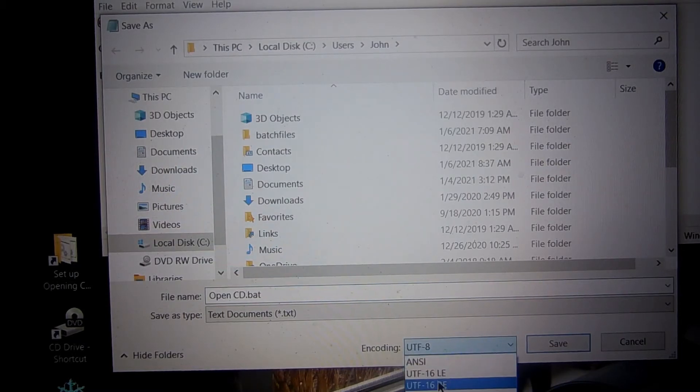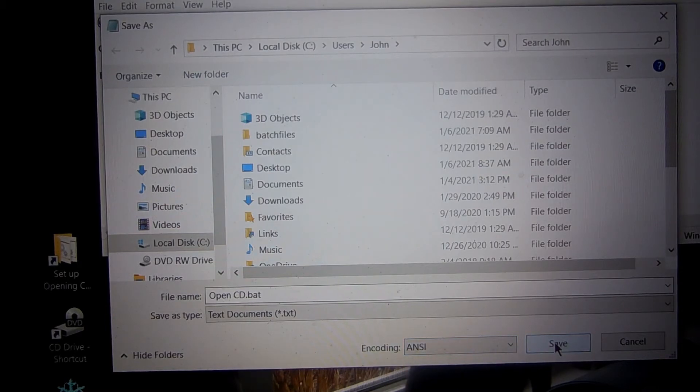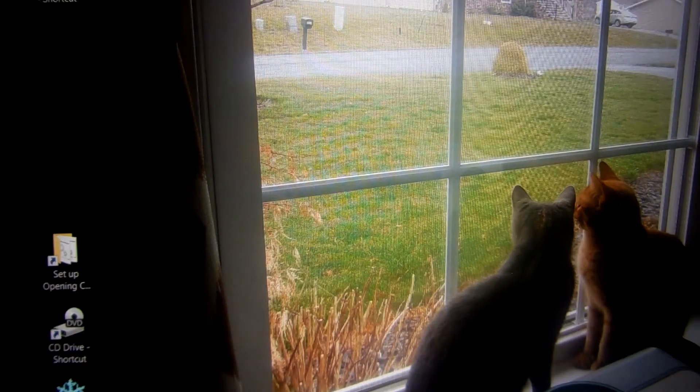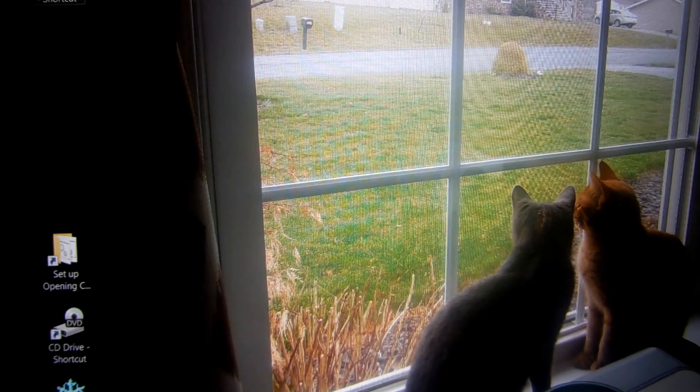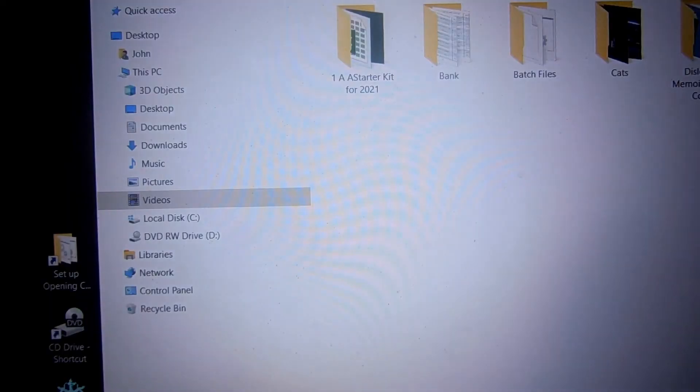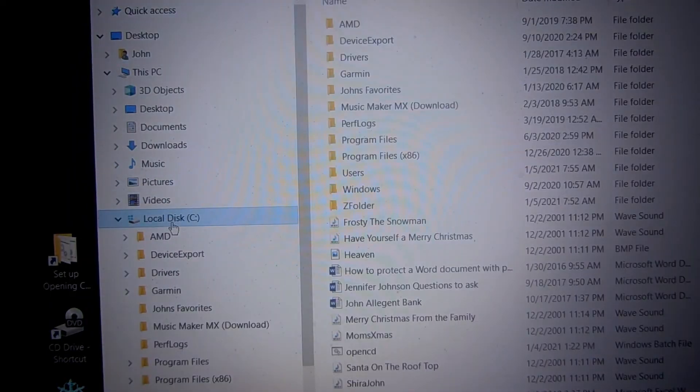And slide up to ANSI and hit Save. Now you go to your hard drive, go to where you stored the file.